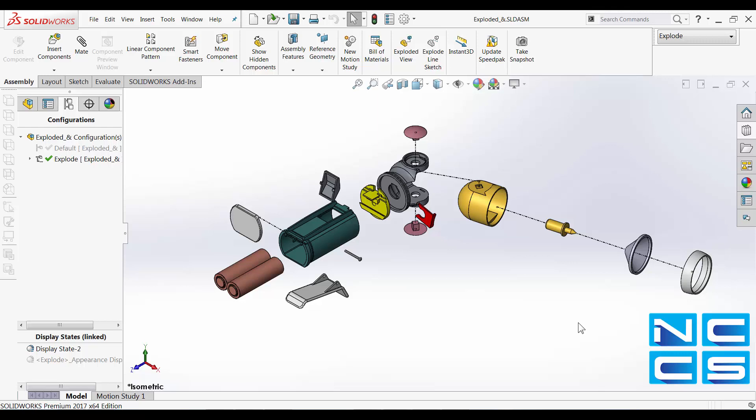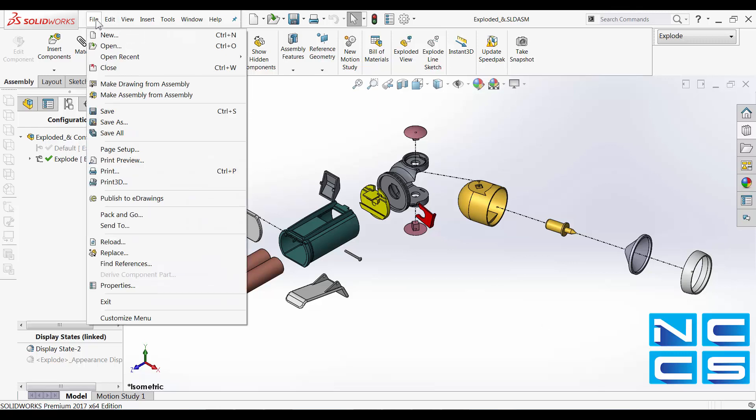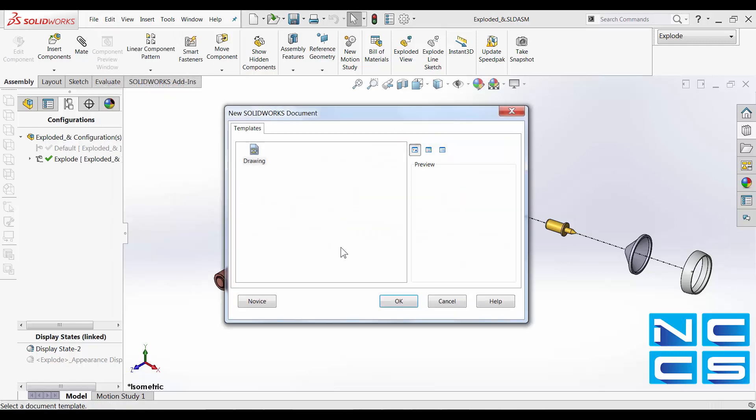Now that I've finished my exploded view, I will go and create a drawing out of it. Make drawing from assembly.